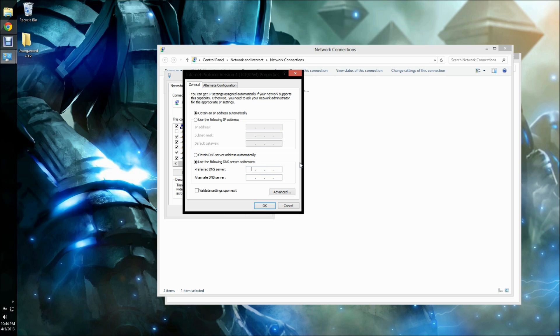You can enter any OpenDNS servers that you wish into those bases below. I am going to enter the Google DNS servers, which are some of the most common to use. Their server addresses are 8.8.8.8 and 8.8.4.4.